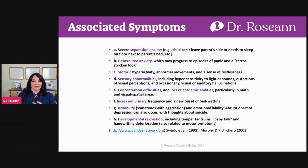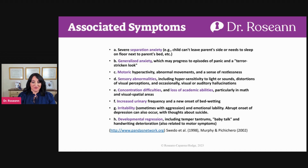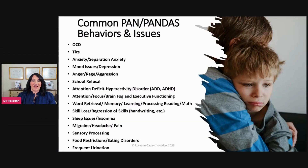Concentration difficulties and loss of academics, particularly in math and visual-spatial tasks, are common. When there are tick-borne illnesses, those pathogens love to disrupt the visual pathways. You might also see increased urinary frequency or a brand new onset of bedwetting that wasn't there before. Irritability with aggression and an overall regression are also part of the picture.